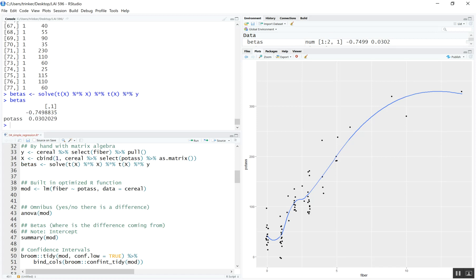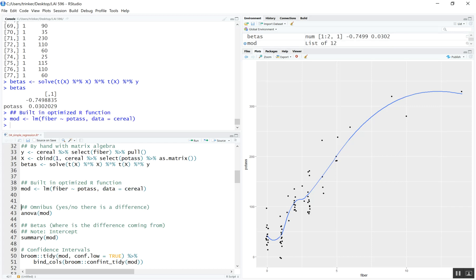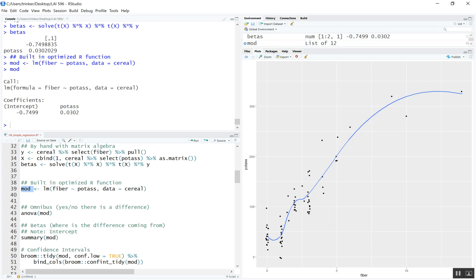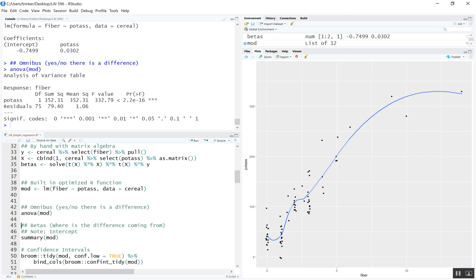You could do it by hand in R like this, but there's the LM function, which is really quite nice. You pass it Y (your outcome, fiber) tilde potassium (your predictor), then data equals cereal. Running that gives us the output — you can see the Y intercept matches what I computed with matrix algebra, and our beta weight matches what we computed by hand. You can also wrap mod with the ANOVA function to get an ANOVA table — that gives you degrees of freedom, F statistic, and P value for the omnibus test.